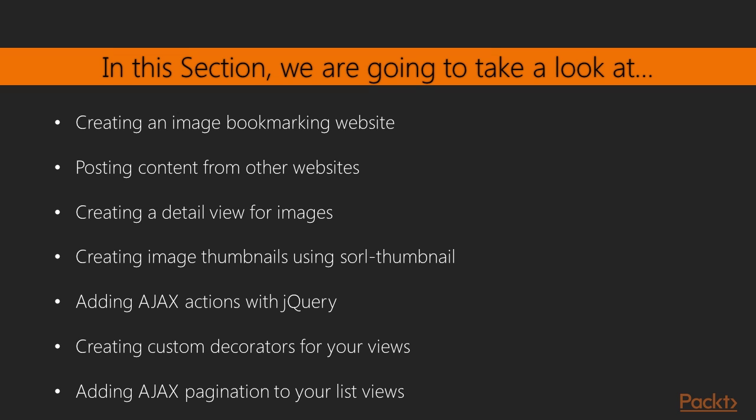This section will demonstrate the following topics: creating many-to-many relationships, customizing behavior for forms, using jQuery with Django, and building a jQuery bookmarklet.